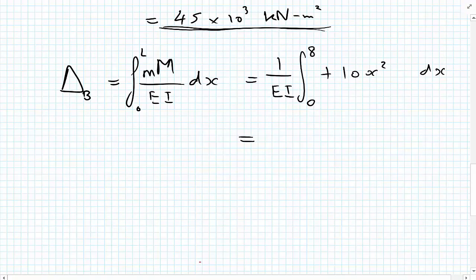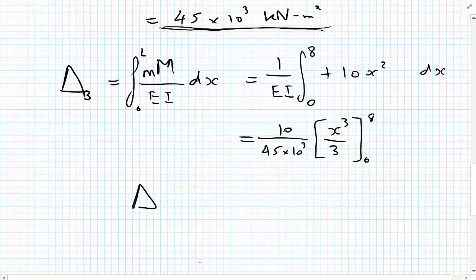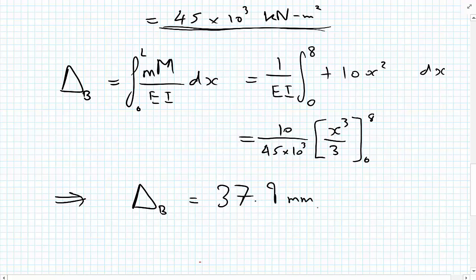Taking the 10 outside the bracket as well gives 10 over 45 times 10 to the 3. Integrating x squared gives x cubed upon 3, evaluated between 0 and 8. We get that δB equals 37.9 millimetres.